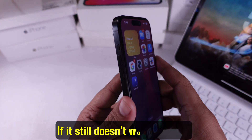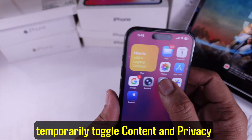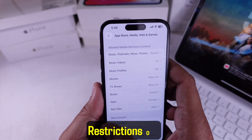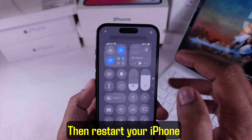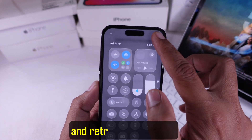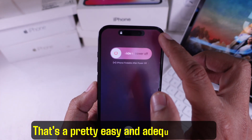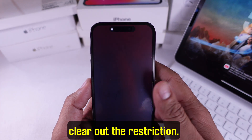If it still doesn't work, you can temporarily toggle Content and Privacy Restrictions off. Just switch it off right here, then restart your iPhone and retry the download. That's a pretty easy and adequate way to clear out the restriction.